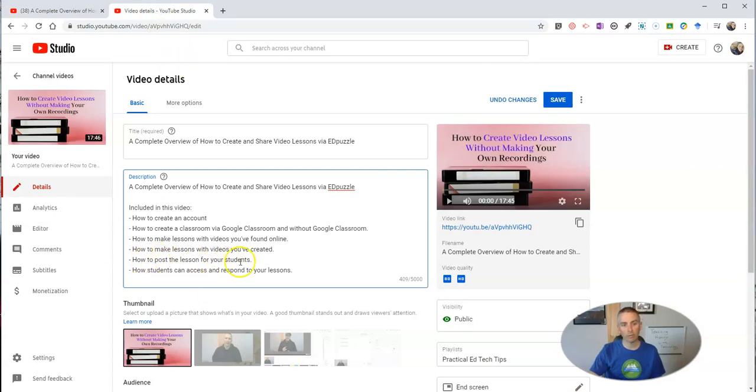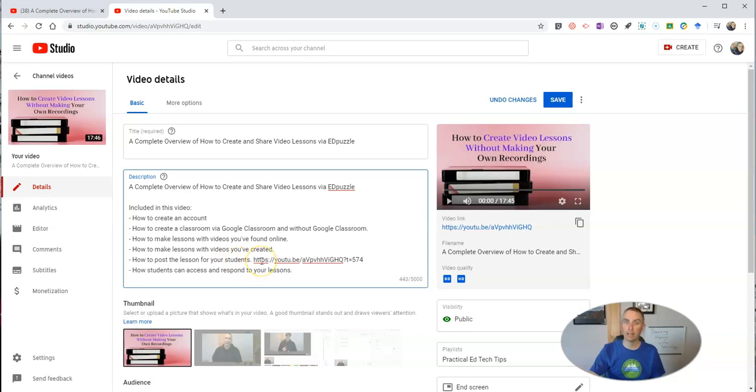And here, how to post a lesson for your students, I can include that link. And that link will appear as a hyperlink in the comments. That's one way to do it.